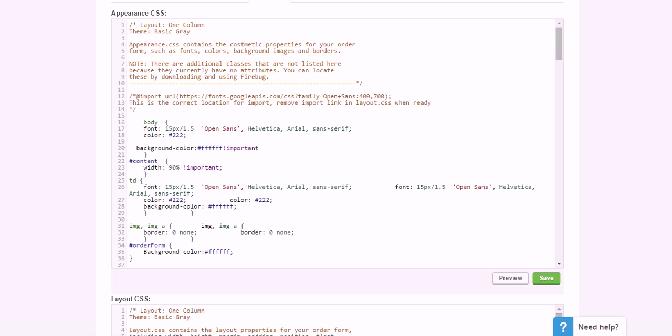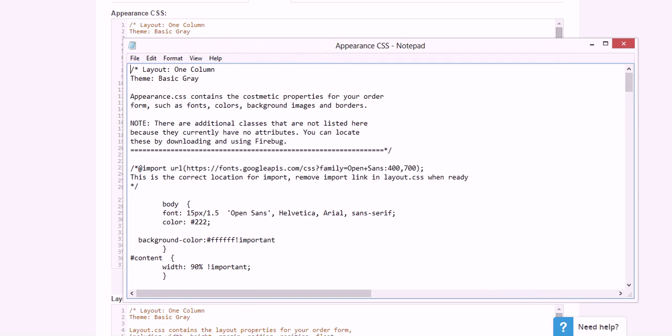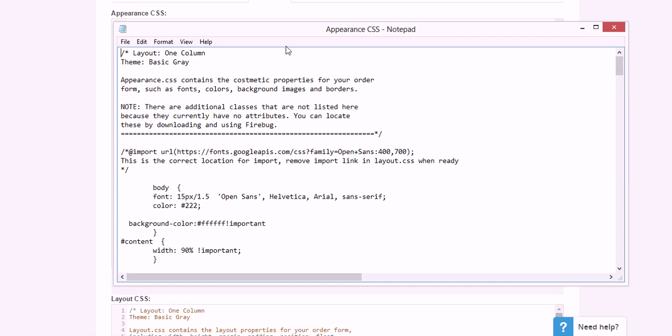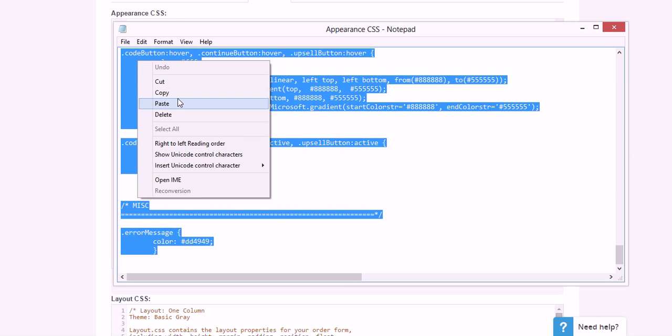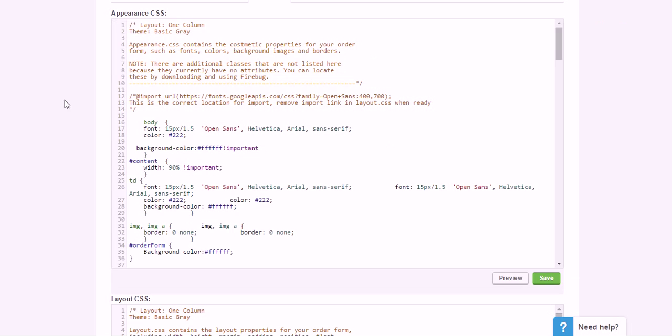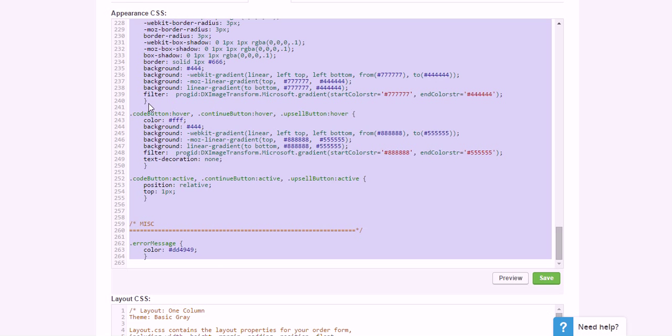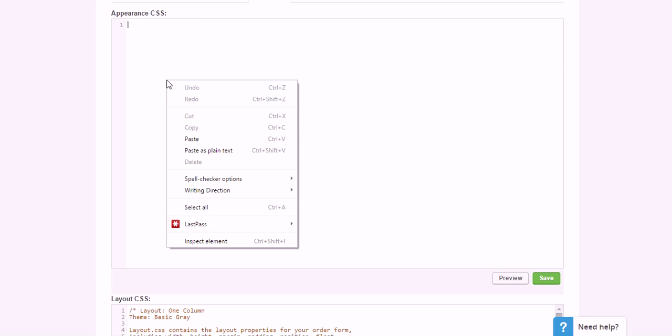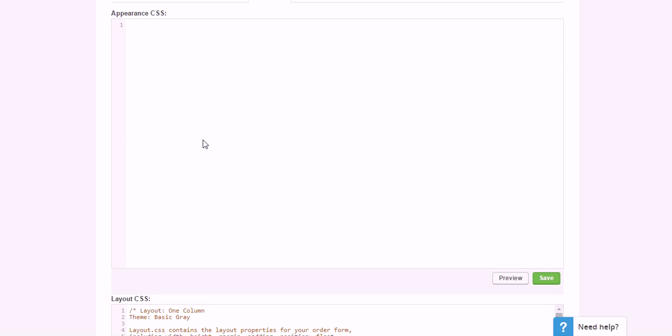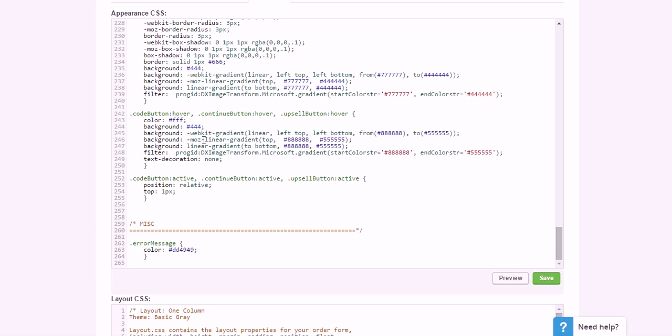So if you click on Appearance.css, the file that I've got, go ahead and just take the whole thing, copy it, and then just delete everything in here so it's blank and paste what I've got in that file, that Appearance CSS file.